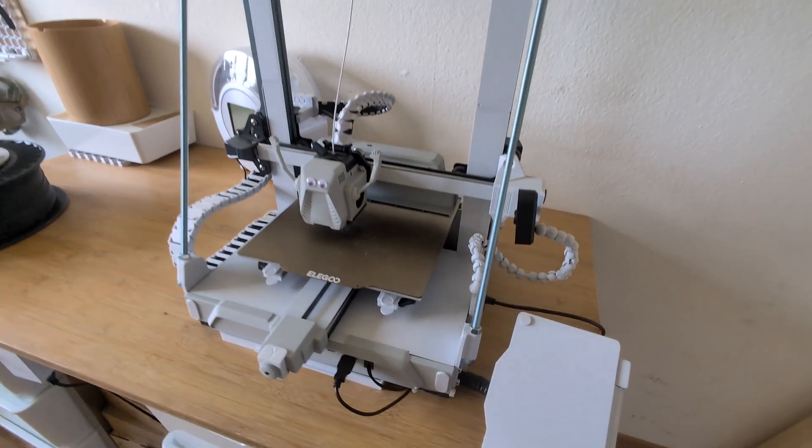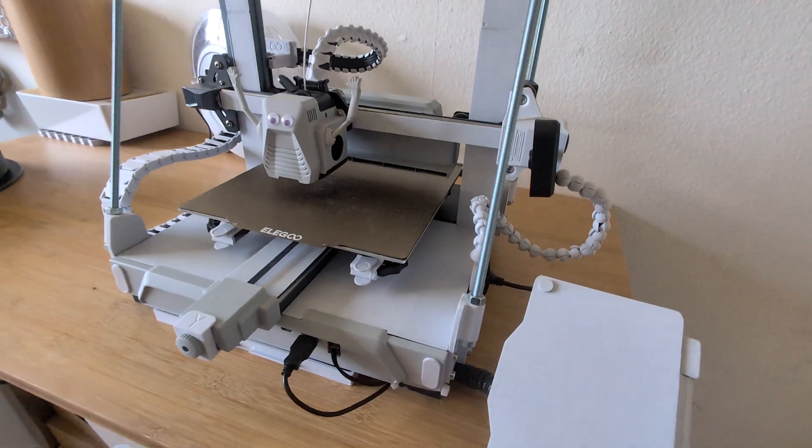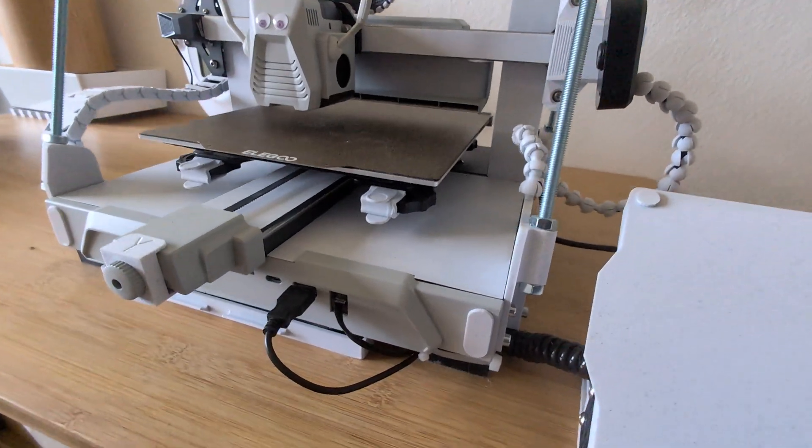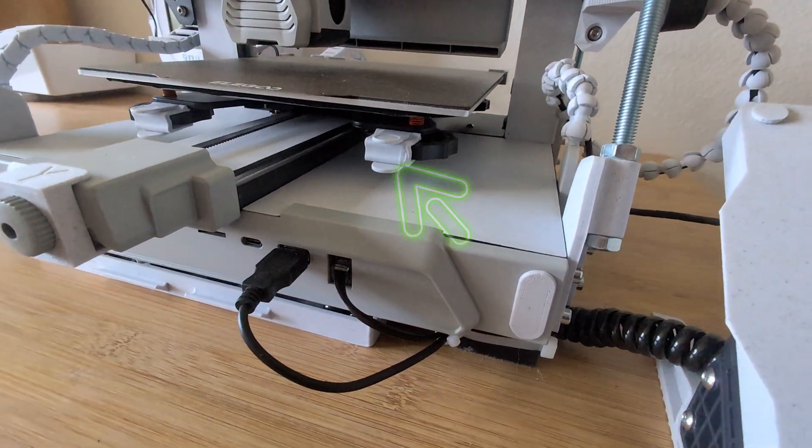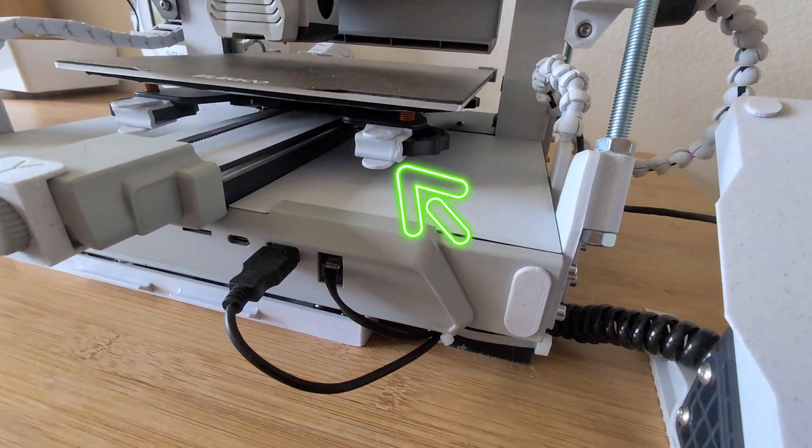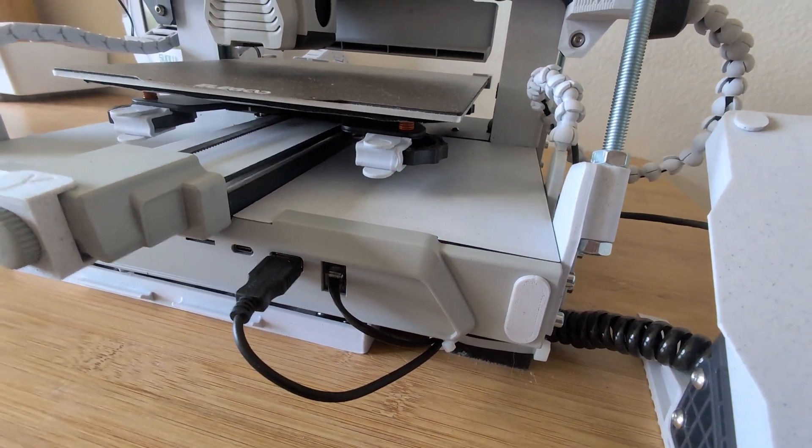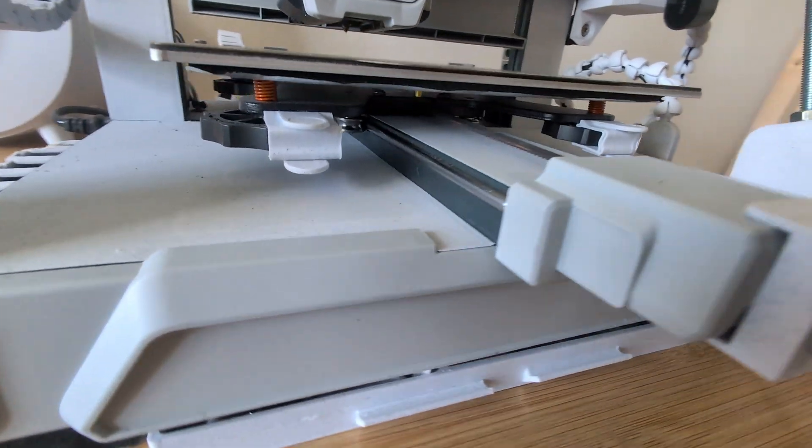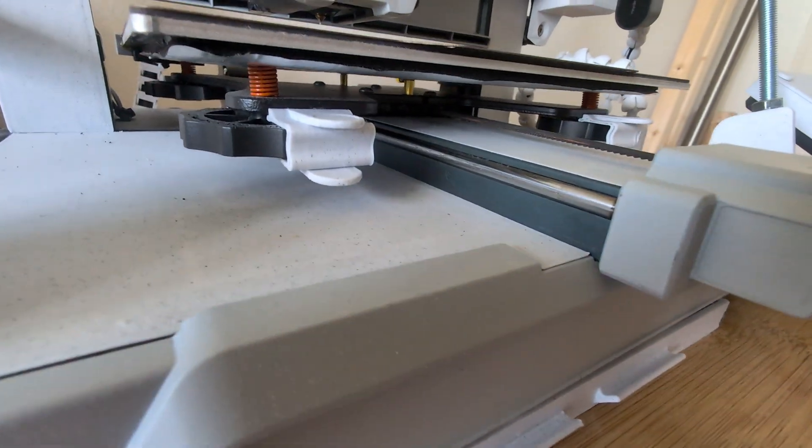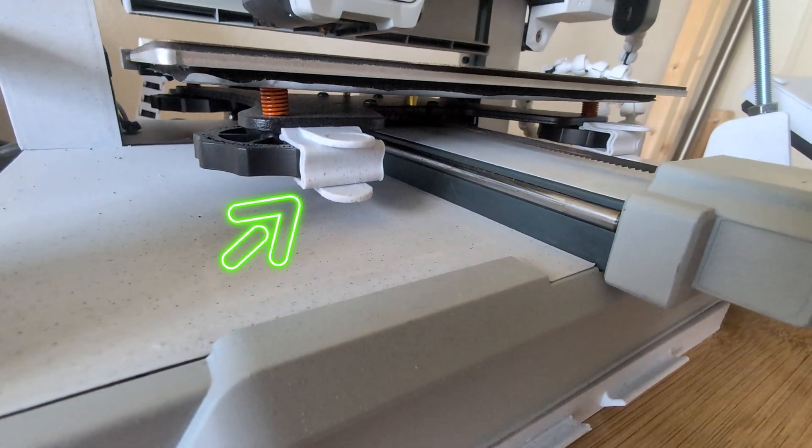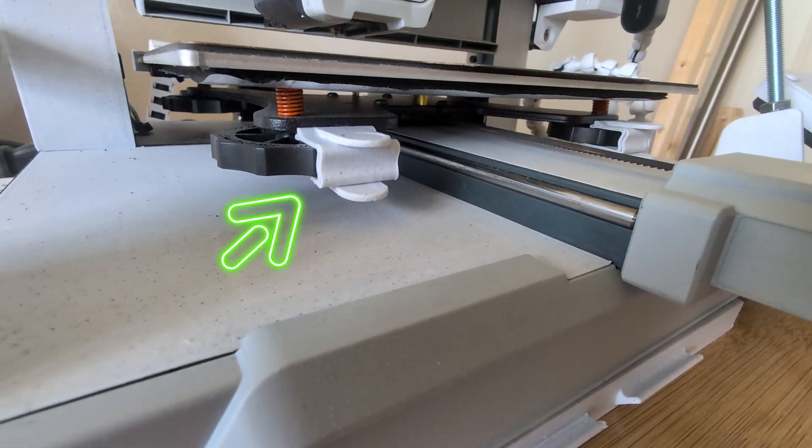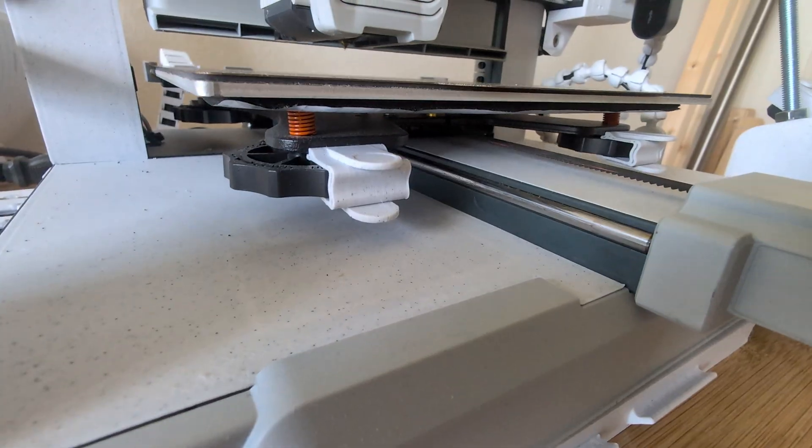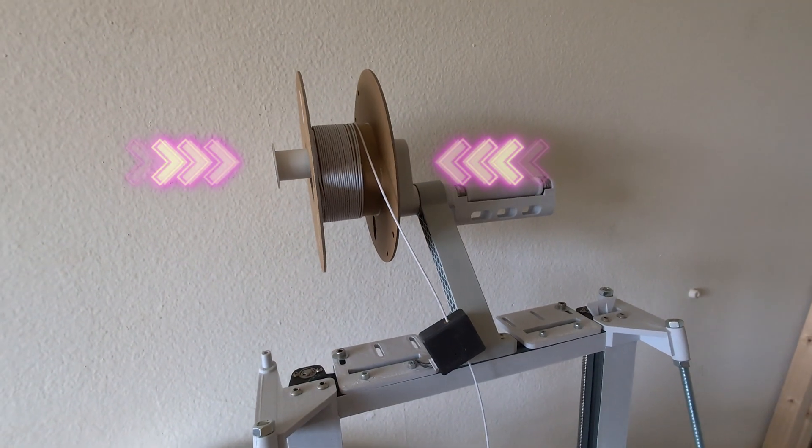Today we're going to take a look at these clips. They hold the leveling gears in place so you don't have to level your printer that often. And the other modification I'll show you today is this raised spool holder.